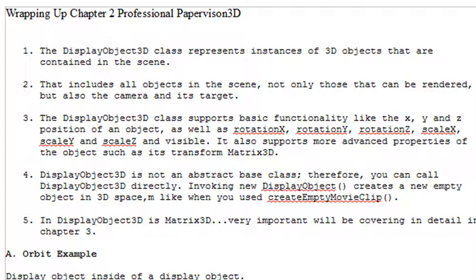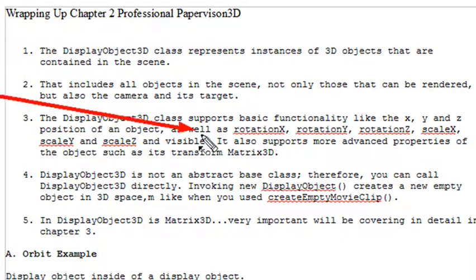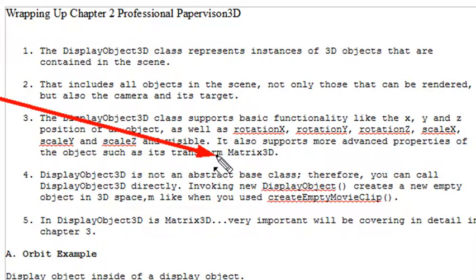The DisplayObject class supports basic functionality. It's got X, Y, position, rotation, scaling. So all those Matrix3D elements that you find now incorporated in the Flash 10 player, it has. And we're going to learn all about the mathematics of that in Chapter 3.